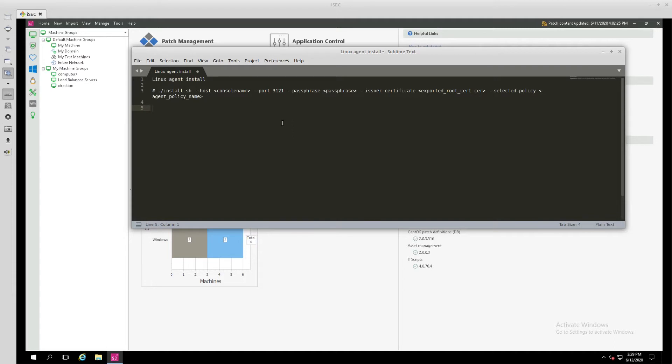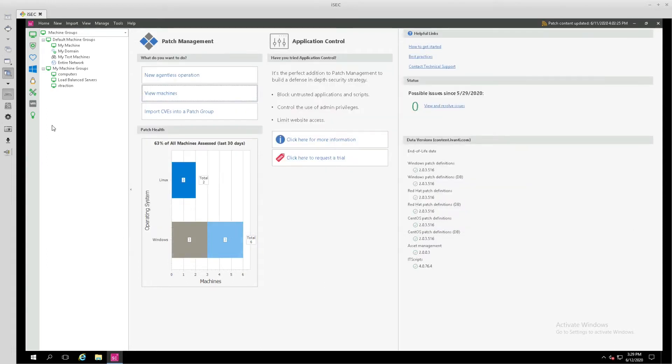That's certainly one way to get it done, but today I'd like to show you how to push that agent from the console to make things a little bit easier for you.